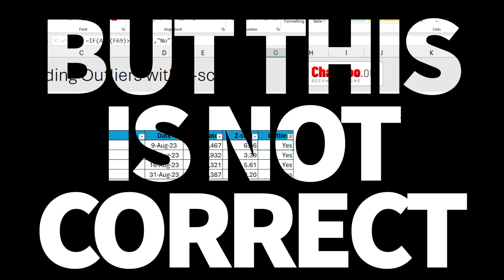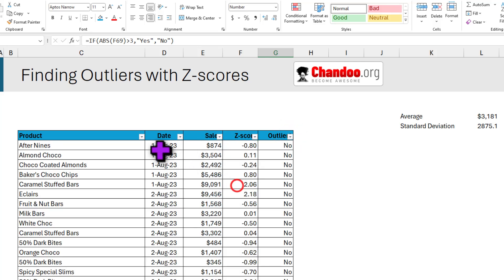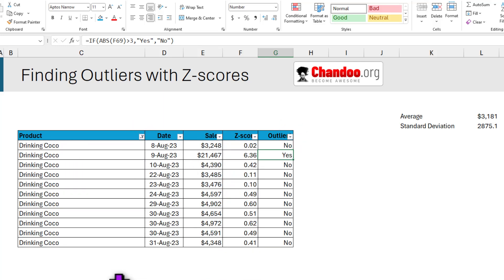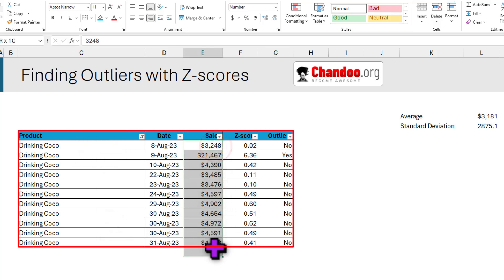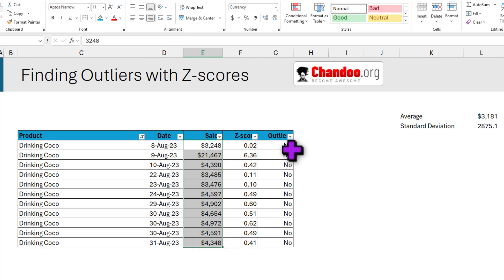However, this way of identifying outliers is not perfect, because we can have different sales ranges for each product. Identifying an outlier within all the sales of drinking cocoa specifically would be a better option. For example, if we filter down for just the drinking cocoa records, we can see those values clearly, and identifying what is an outlier within the drinking cocoa values itself would be more meaningful. We can do that quite easily with Excel formulas.